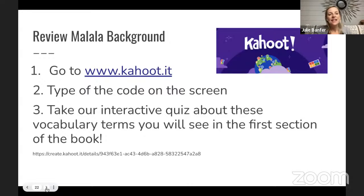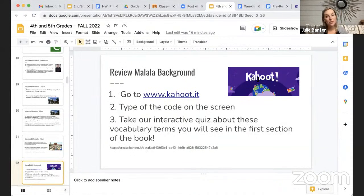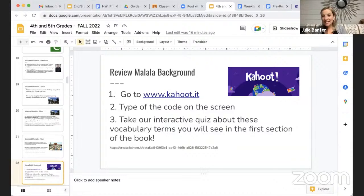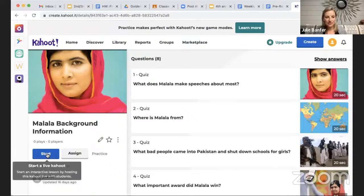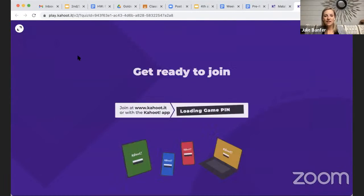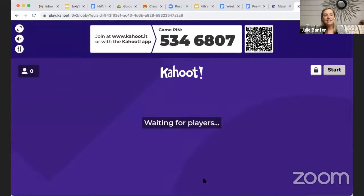Now I've given you a little background information — let's see if you can complete a short quiz to see what you've remembered from what I just spoke about, plus some background information you might already have. If you'd like to participate in this quiz, you can go to kahoot.it. Once you go to this website, it is an interactive quiz. We will look at some vocabulary terms and themes, and then you'll type in a code to join — the code is 5346807.